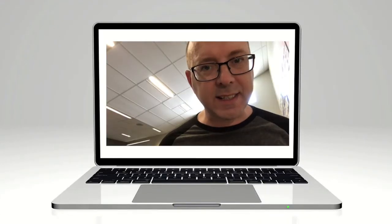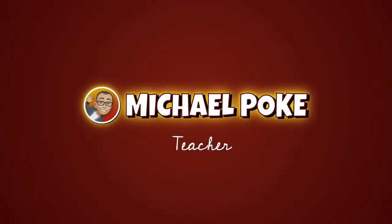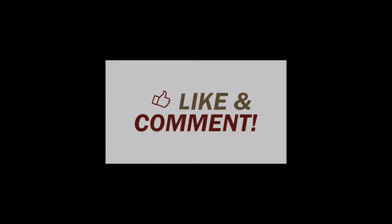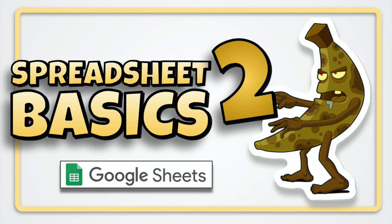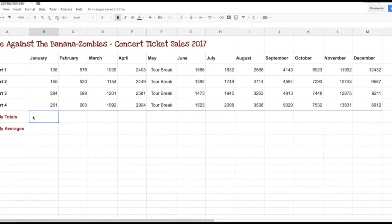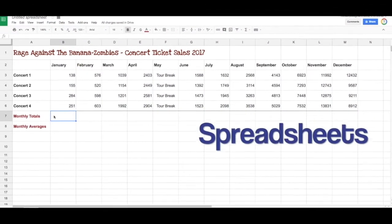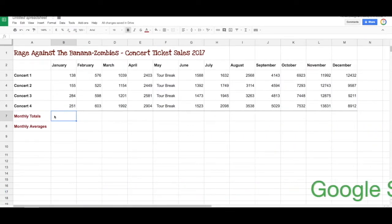Let's have a look at some more basics of spreadsheets using Google Sheets. We're going to look at some more basics of spreadsheets using Google Sheets, so let's get started.